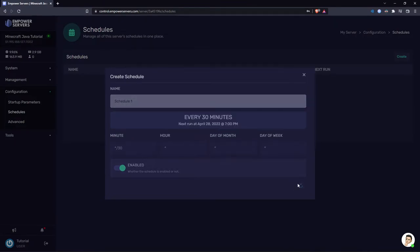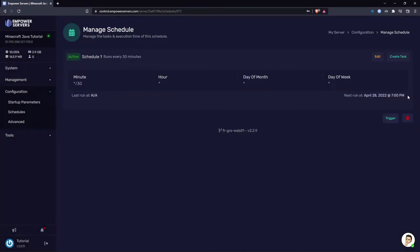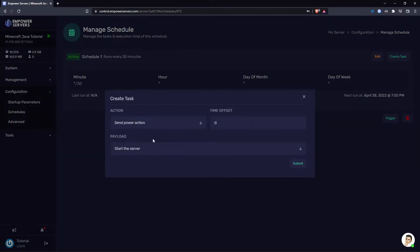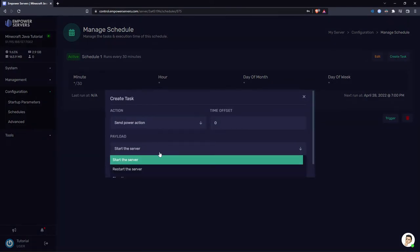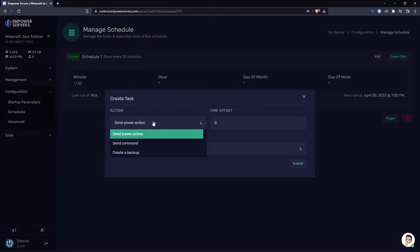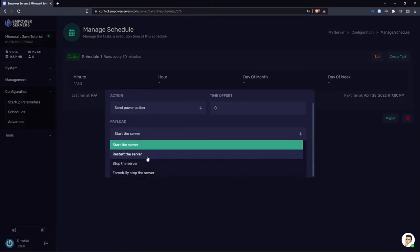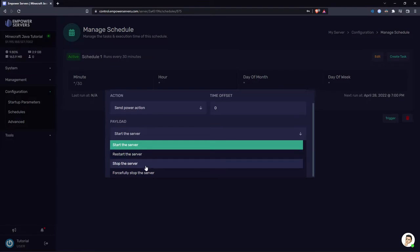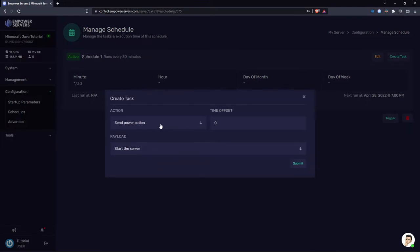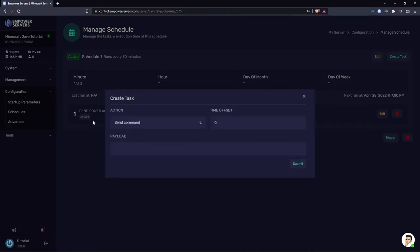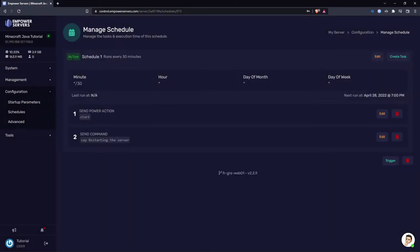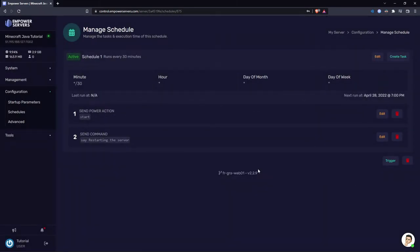Click submit and now we can add commands. Press create task and you can send a power action. For example, we've got a few here: start the server, restart the server, stop the server. So if you wanted to restart the server every 12 hours you could create that task. Here you can send a command and this is just directly into the console. For example, I wanted to restart the server I could say restarting server. So there you go. That's how to very simply set up a schedule. And of course if you want to test the schedule, just press the trigger button.